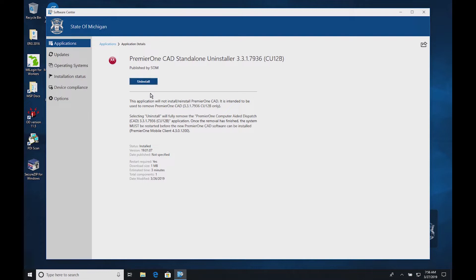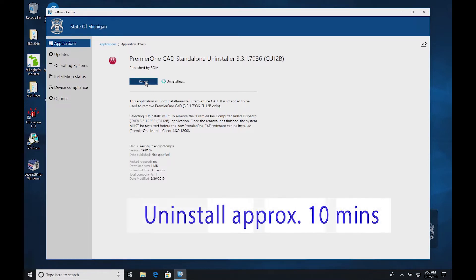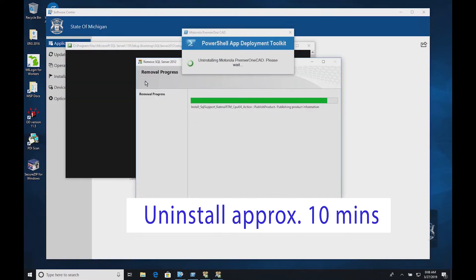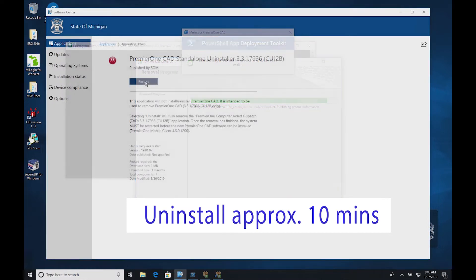Wait, then click Uninstall. Once complete, you will be prompted to restart.